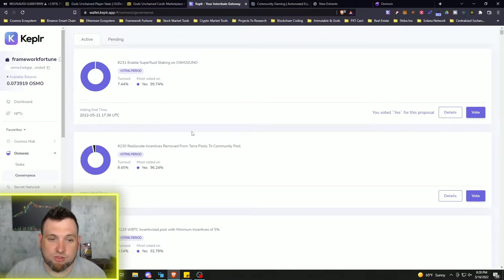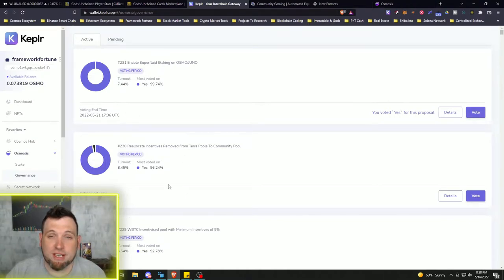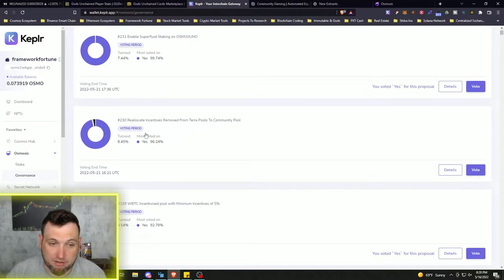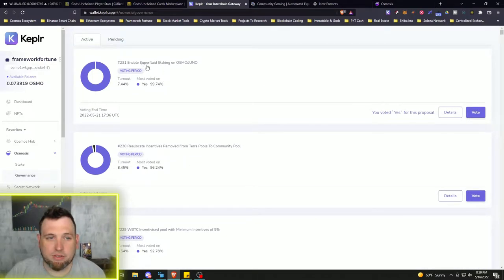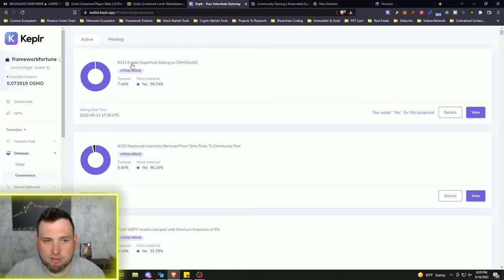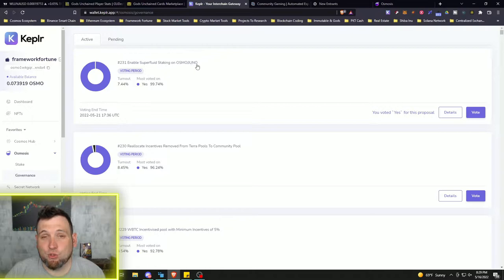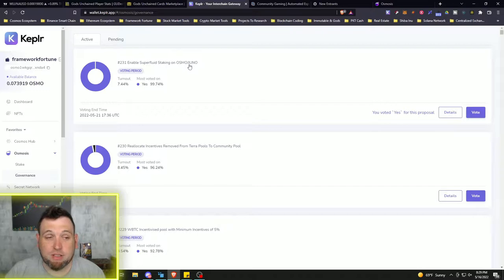So I think this was the obvious right move for Osmosis stakers and liquidity pools, and apparently most everybody else did. We just got a proposal up here today or yesterday to enable superfluid staking on Osmo Juno pools. So that's really big, in my opinion, if we get that.